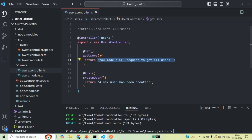But let's say instead of returning a simple text response, we want to access the database, get all the user data, and then send all the users to the client. To connect to the database, get all the users, and also filter or sort them — these are the actions we will have to perform before sending the user list back to the client. These logics we should not be writing inside the controller method.